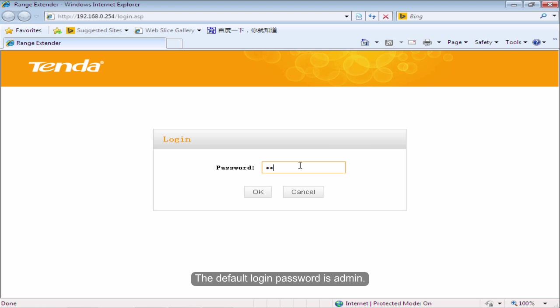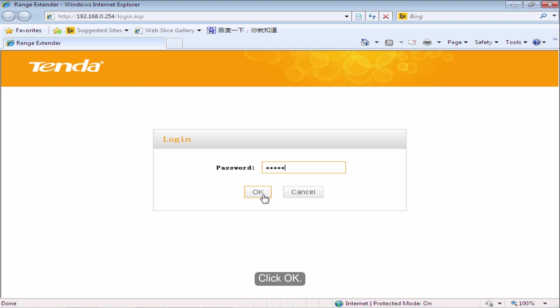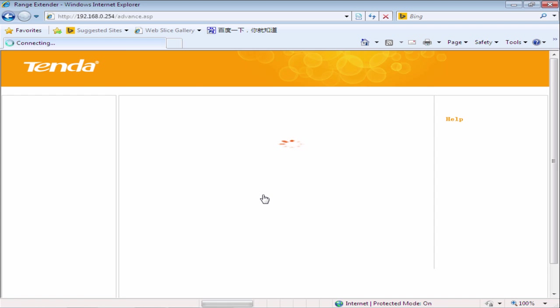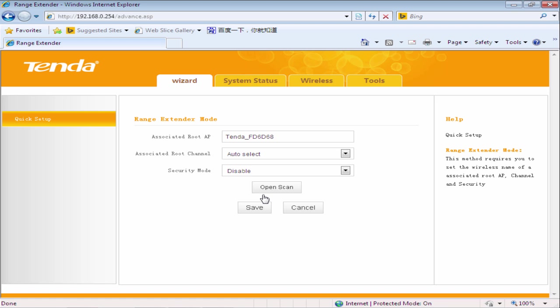The default login password is admin. Click OK. Click Open Scan.